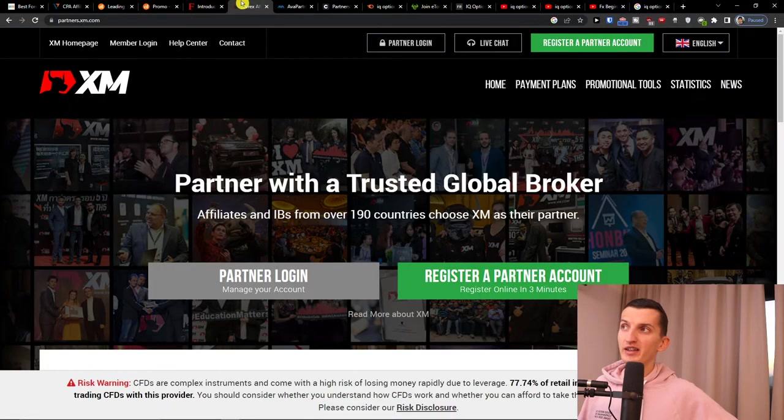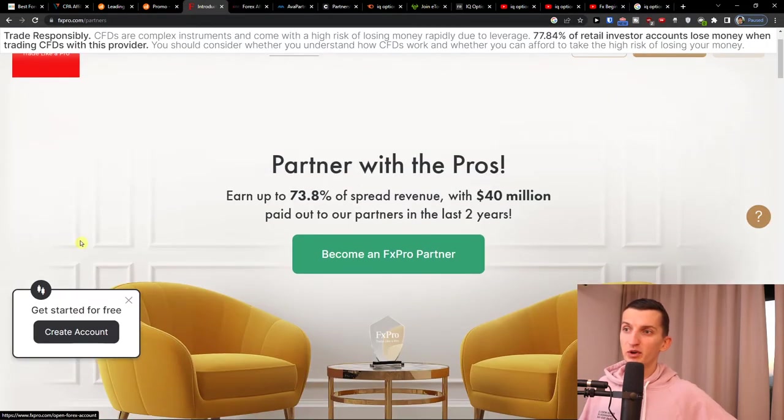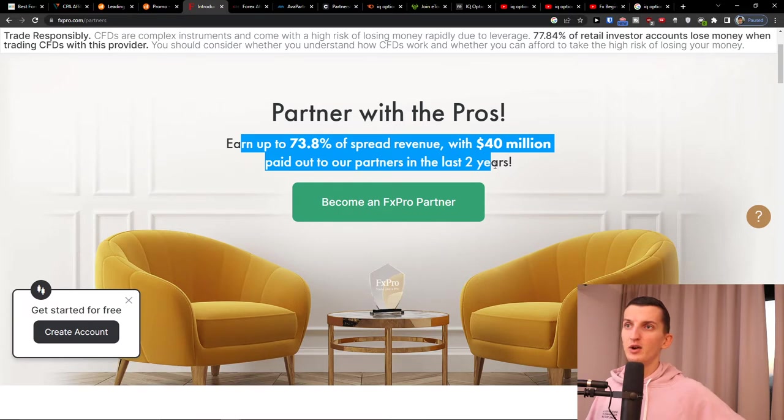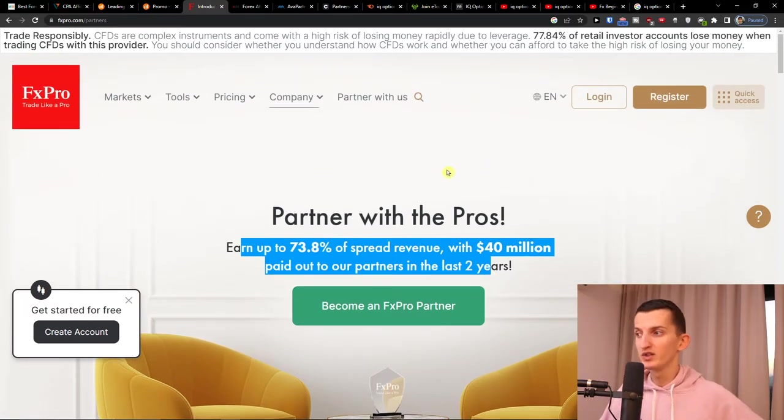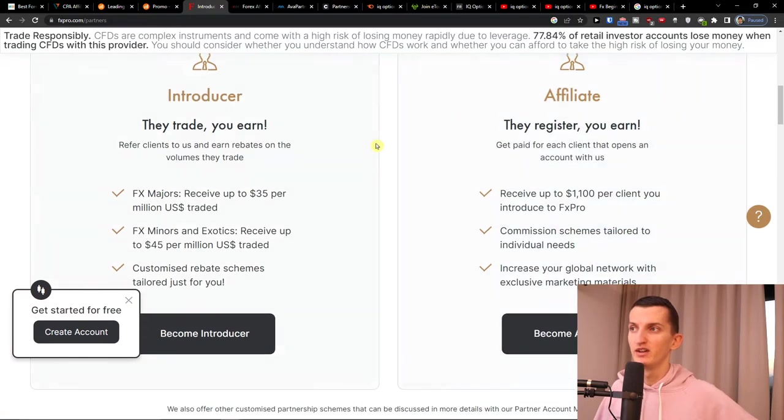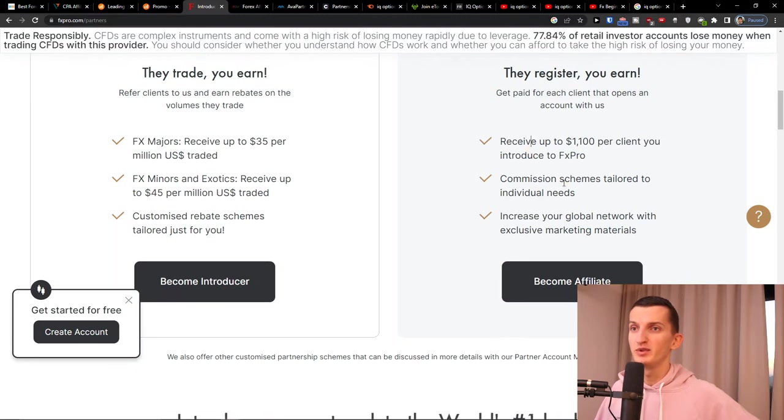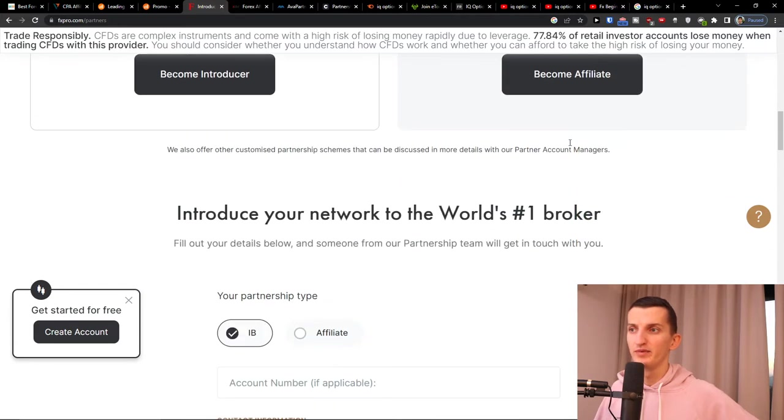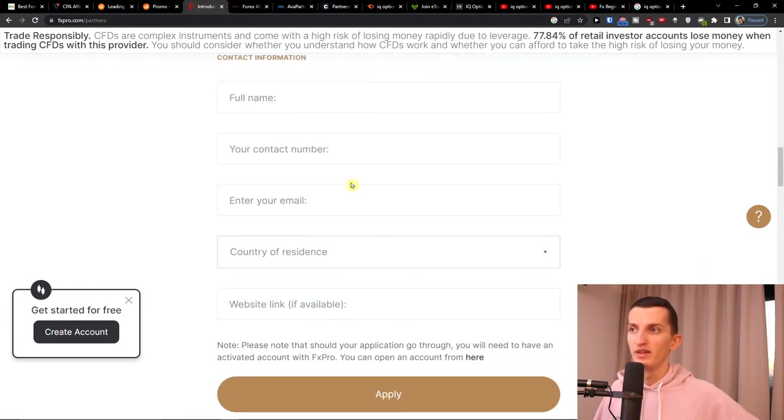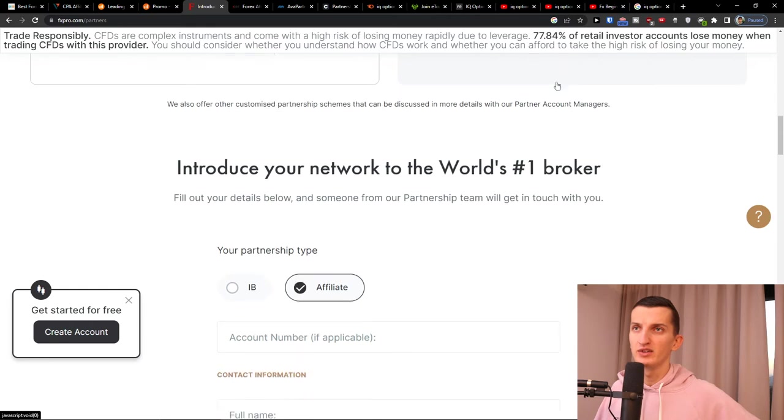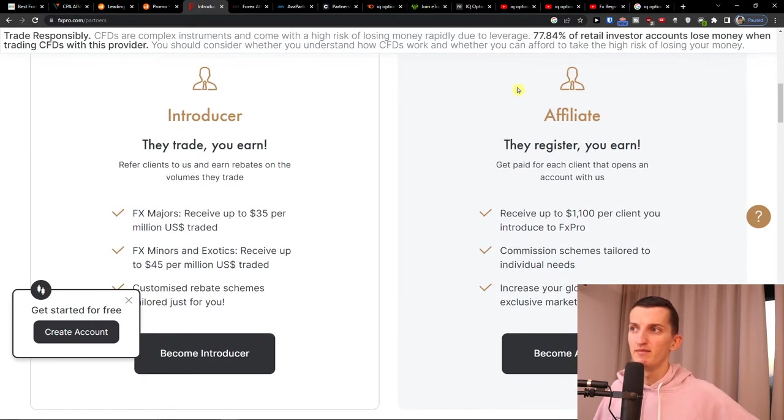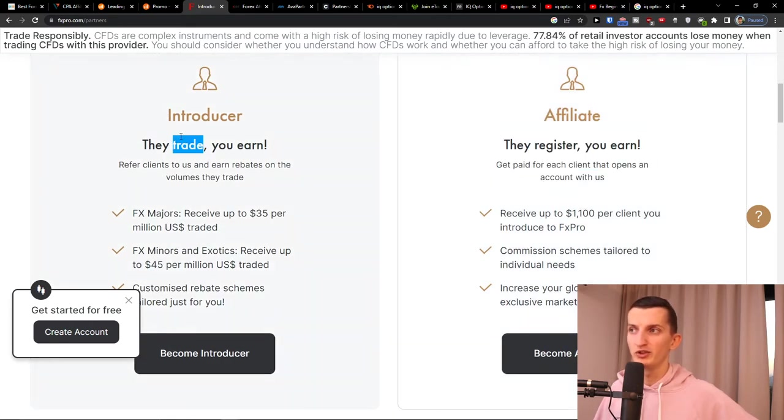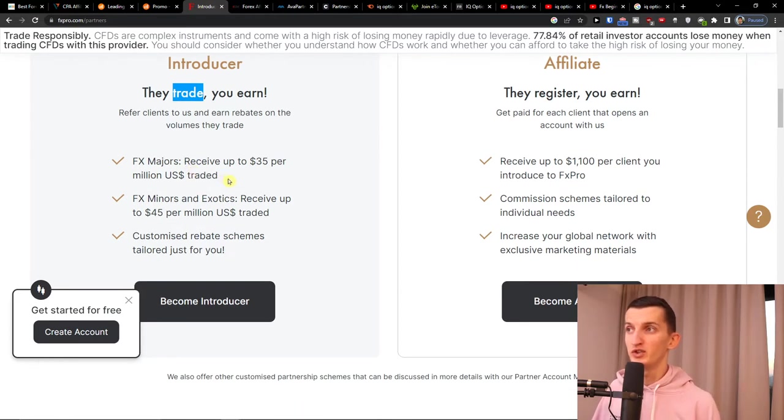So when you have it, the next one is FX Pro with $40 million payout in the last two years. That's huge. And you see the affiliate revenue up to $1,100 per client. You just apply here. And again, you can have affiliate or introducer revenue up to $35 per million US traded.